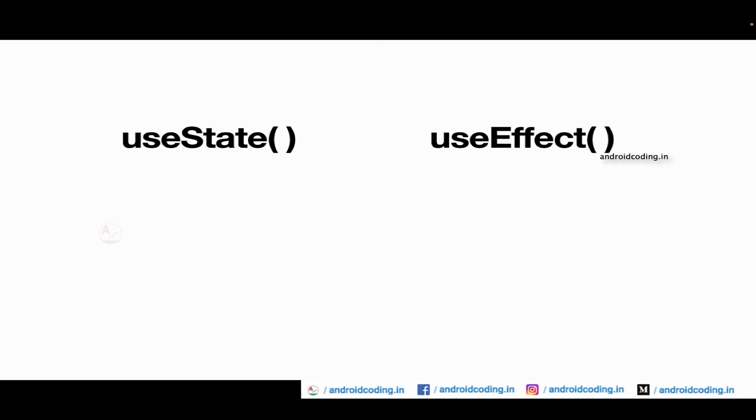So whenever you specify any keys and there is any change to that particular value or object specified in the key, then this particular useEffect will recall again. It takes an effect callback and calls it synchronously. So by default useEffect is called only once when we call every build call unless keys are specified as we have just discussed.